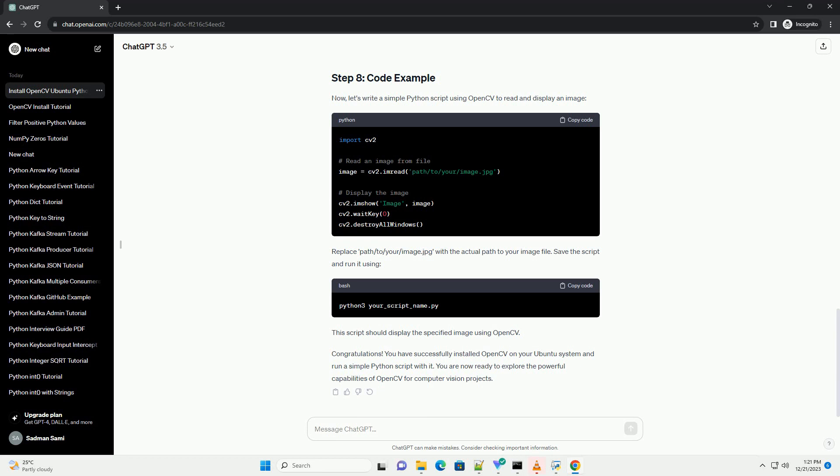Save the script and run it using. This script should display the specified image using OpenCV. You have successfully installed OpenCV on your Ubuntu system and run a simple Python script with it. You are now ready to explore the powerful capabilities of OpenCV for computer vision projects.